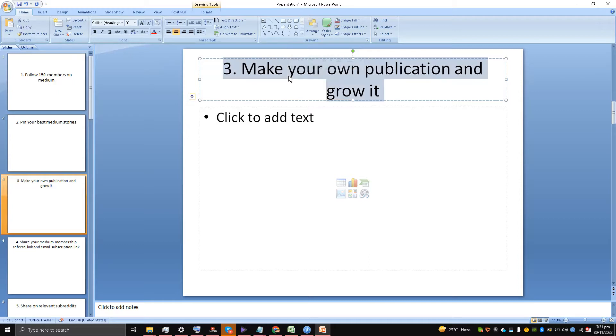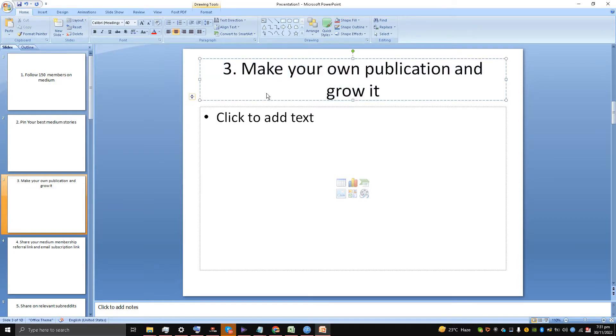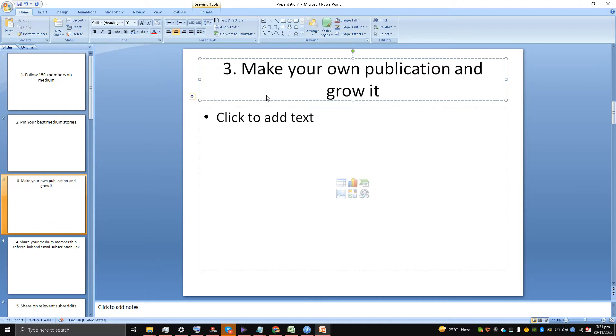Number three is a very good advice I'm going to tell you: don't go after running after these big publications that will reject your articles and Medium stories all the time. Just make your own publication. Make your own publication, fix the banner, fix everything in it, try to fix how it looks, and then start getting writers to it and followers will come automatically.